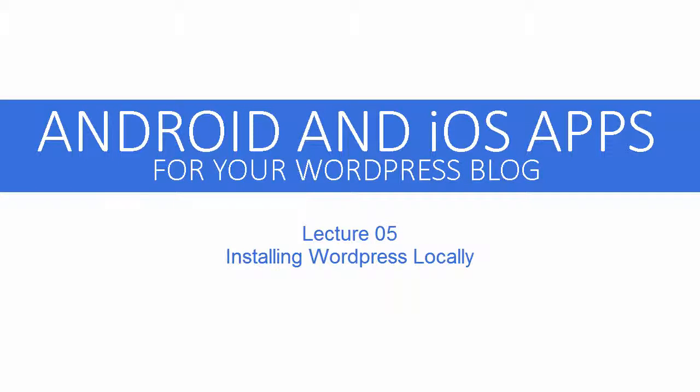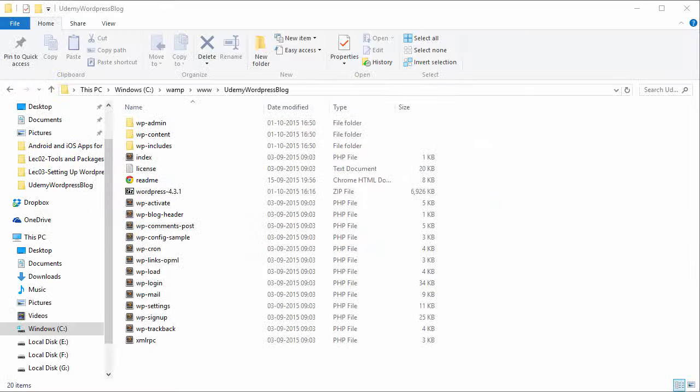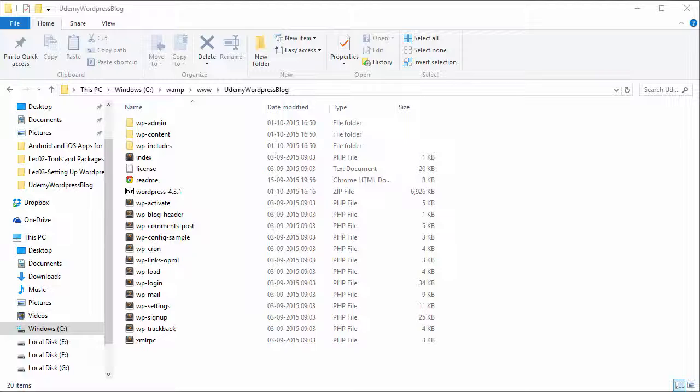Hi, welcome back to Android and iOS apps for your WordPress blog. So it's time to set up our WordPress blog's database.